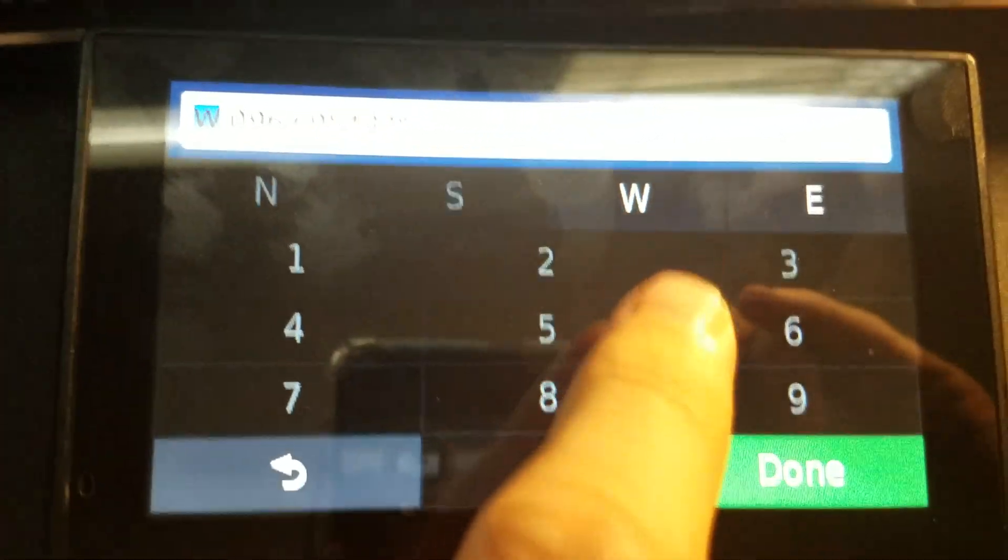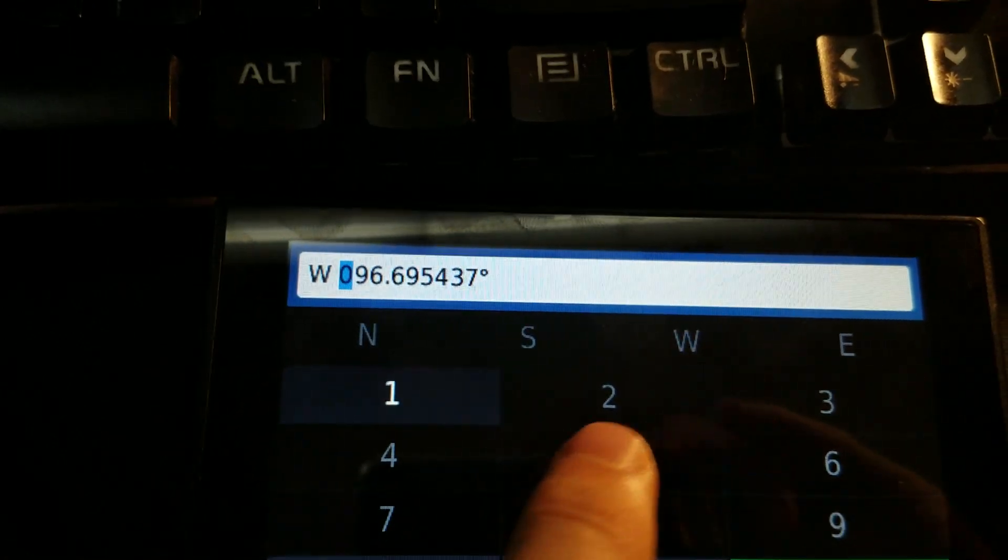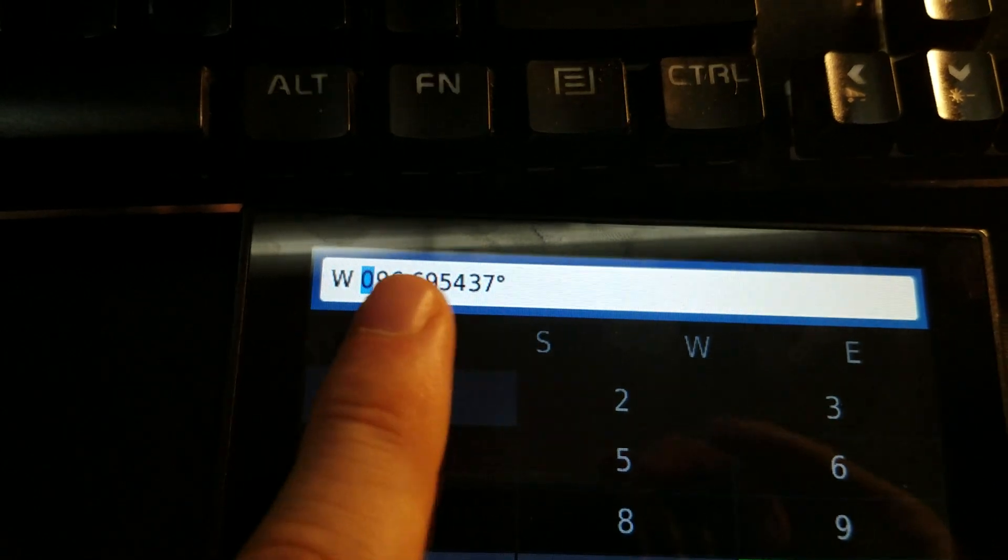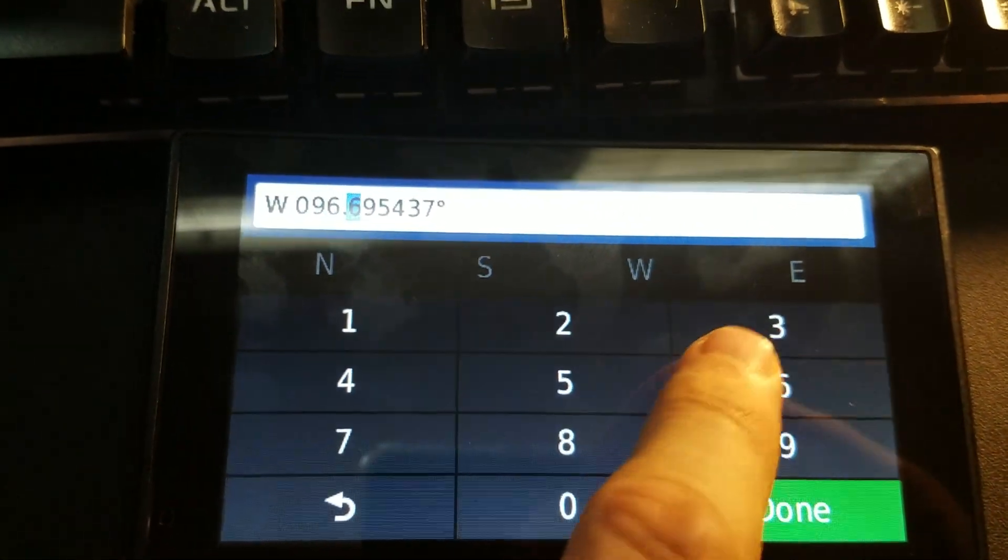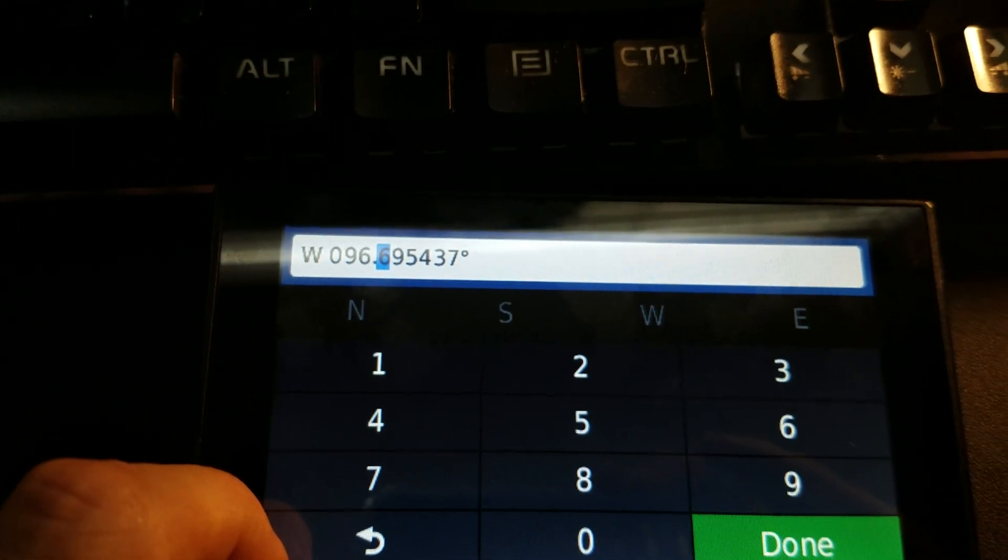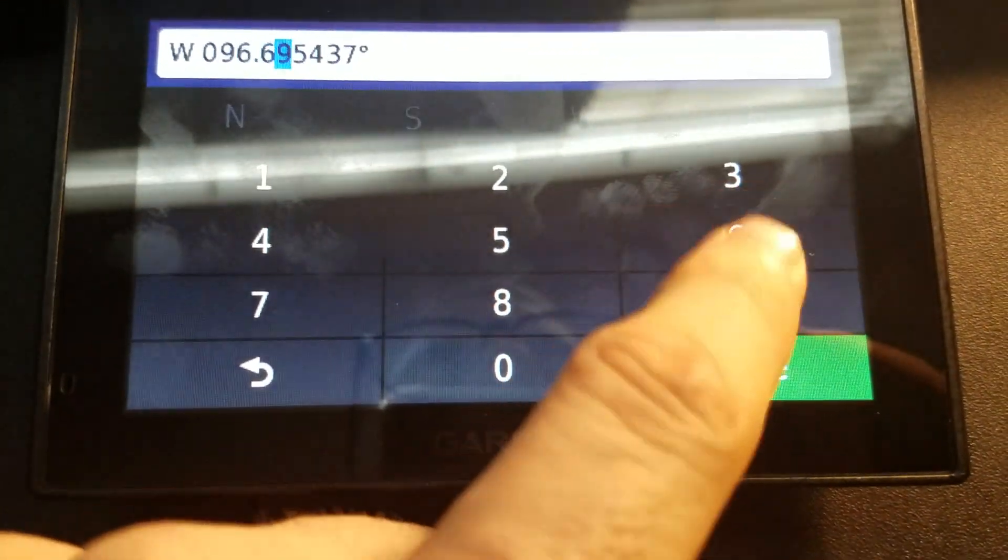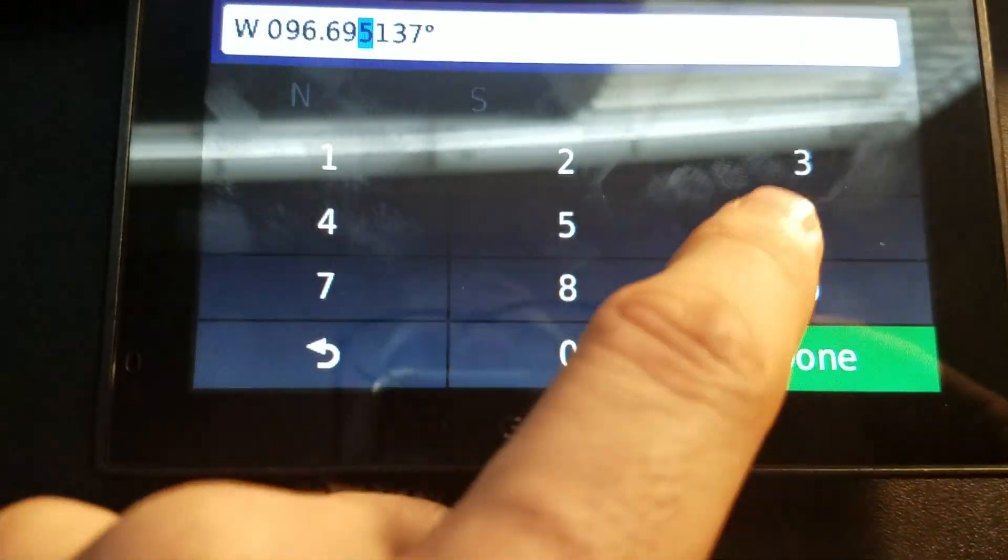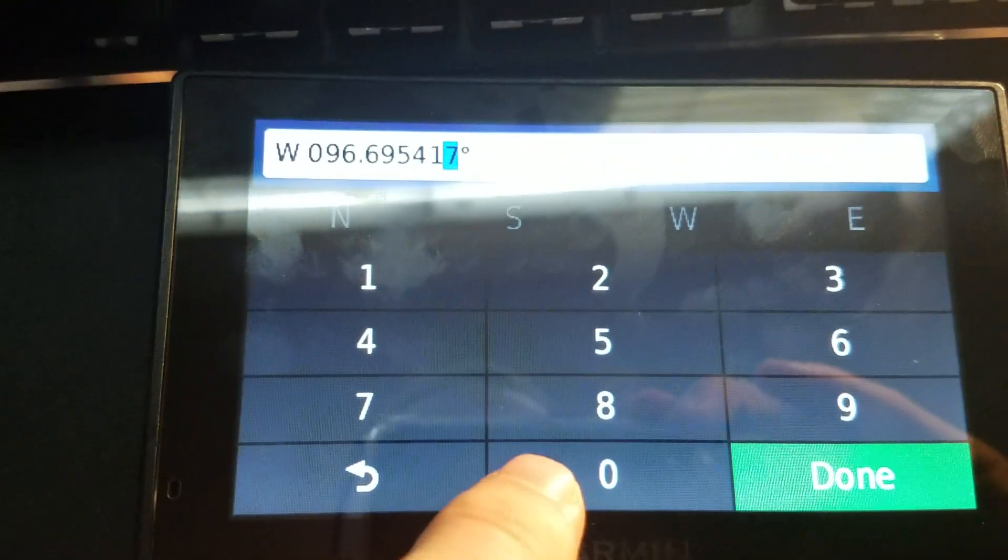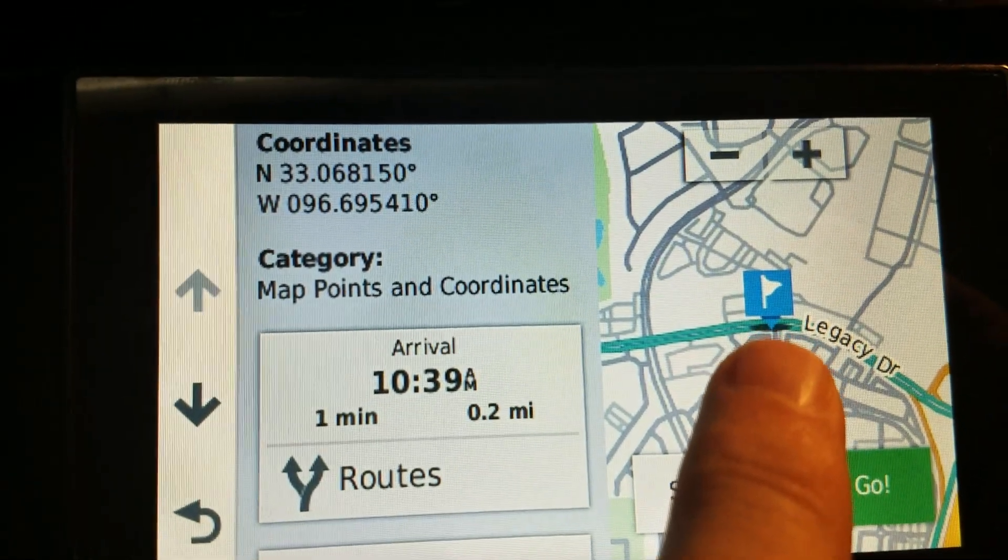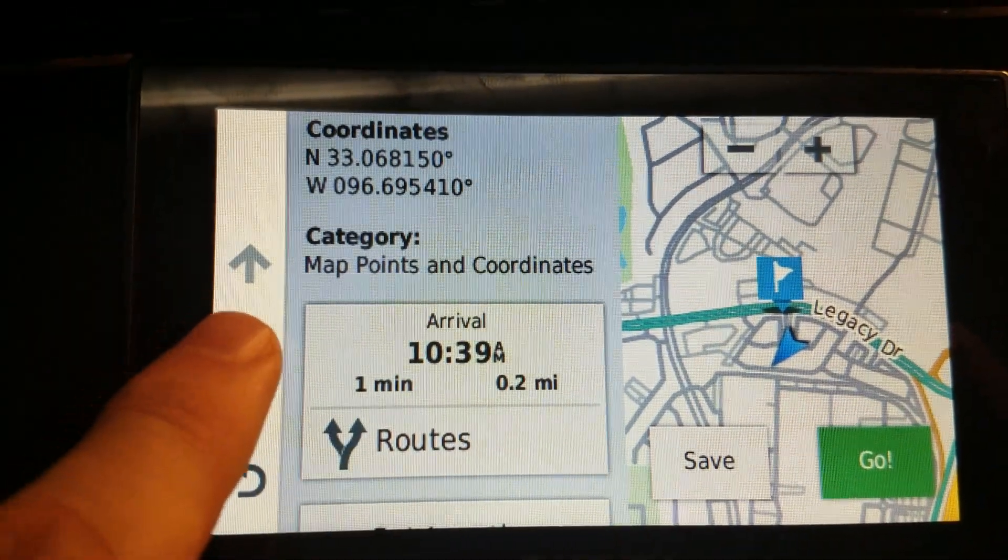And then we'll do the same thing. Now we're on the next number, so we'll start that as a west. Remember it's three digits, so it's a 96, so we'll start it with a zero. 096.69541. Typed it incorrectly. 96.69541, last digit zero.